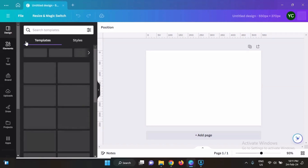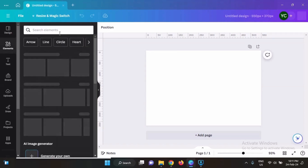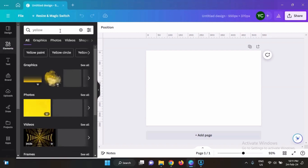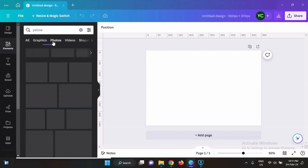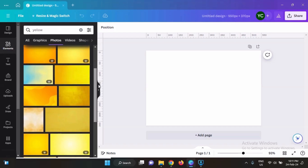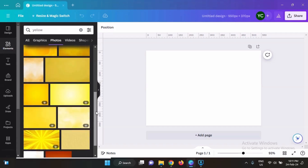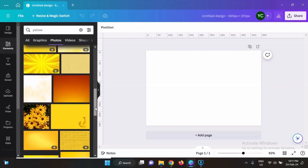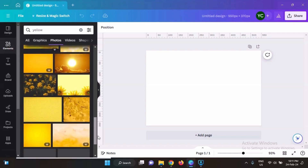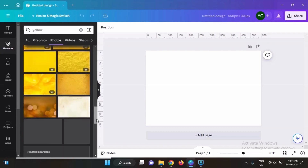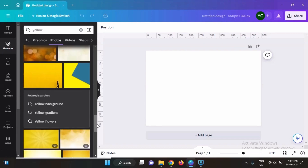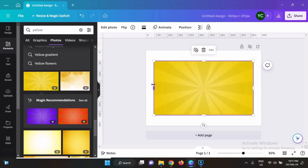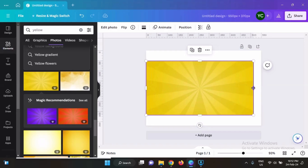First of all we will give a background to our canvas. We will search for yellow — let's give it a yellow background. Select photos and we will choose a background with some design, some checks or lines, and not a very simple design. This one looks good, so now we will cover the whole canvas with this background.